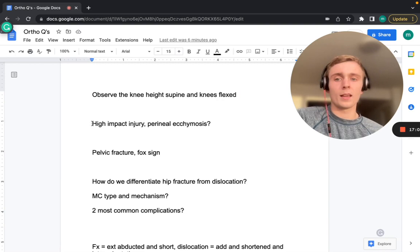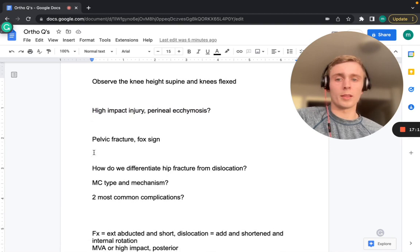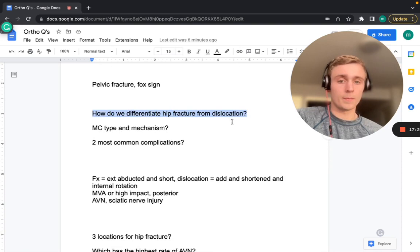In a high-impact injury with perineal ecchymosis, think pelvic fracture. Perineal ecchymosis is also called Fox sign. When differentiating hip fracture from hip dislocation, the physical exam findings differ significantly in the vignette.